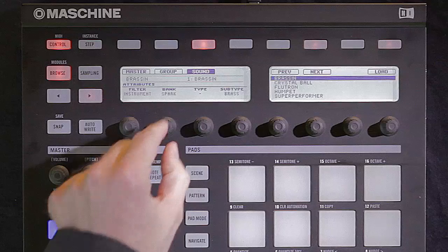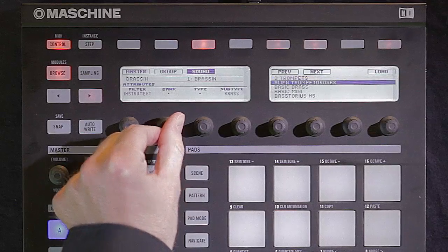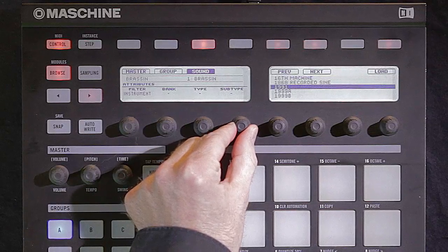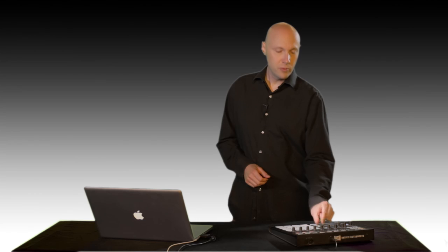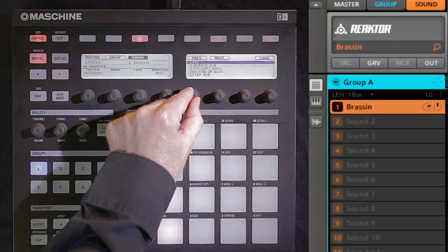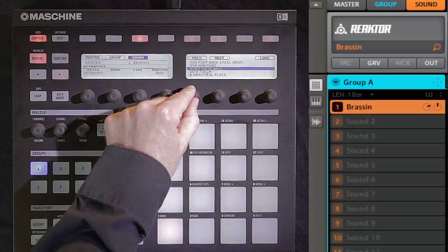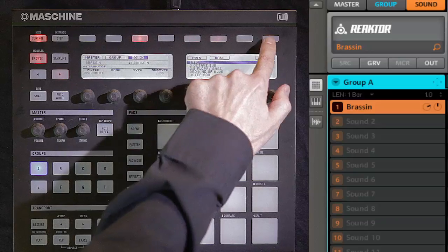But perhaps most importantly, you can also browse for sounds merely by their type, without having to say what instrument it comes from. I could say, for example, I only want the bass sounds from the instruments in Complete 8. I don't care what product it's coming from — just show me all of the basses — and this is what shows up on the right-hand LCD.